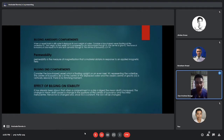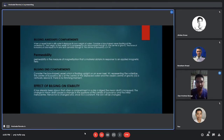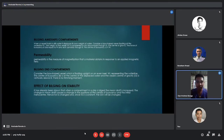Regarding the effect of bilging on stability: it has already been shown that when a compartment in a ship is bilged, the mean draft is increased. The change in draft causes a change in the position of the initial metacenter.